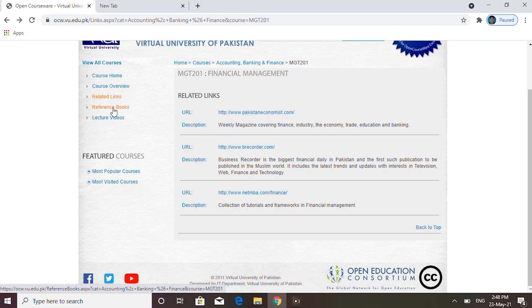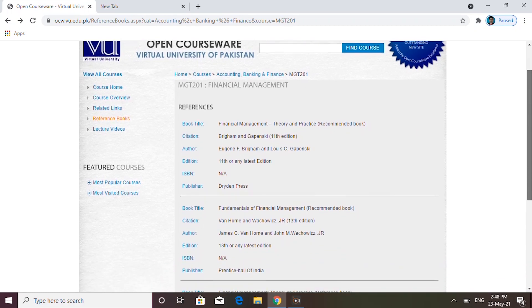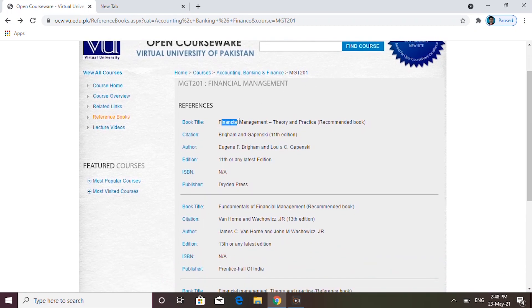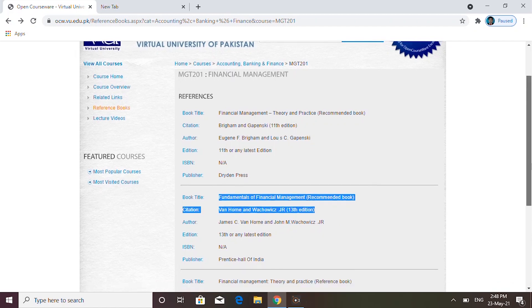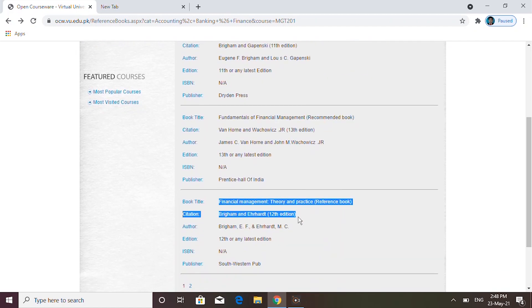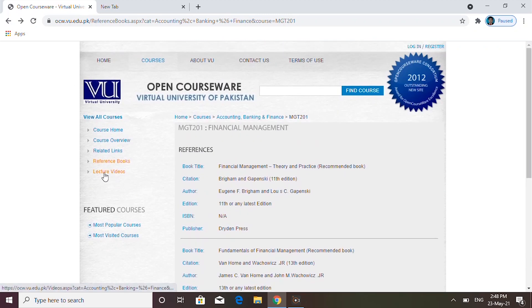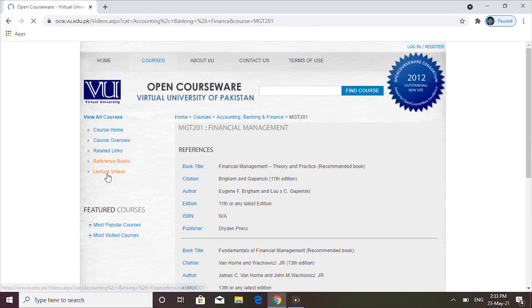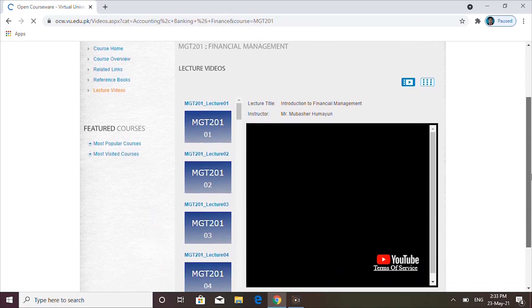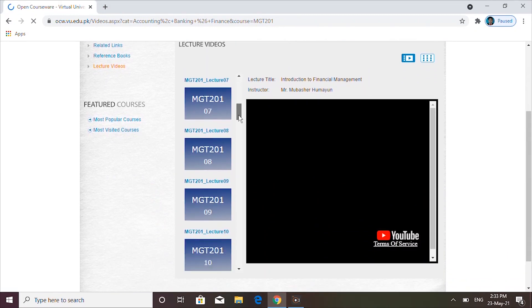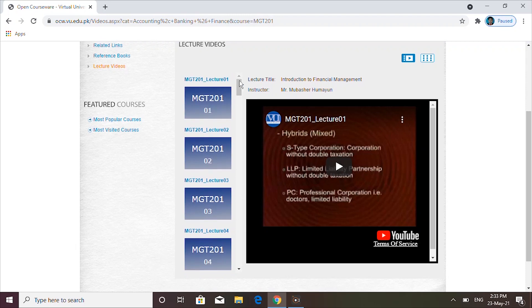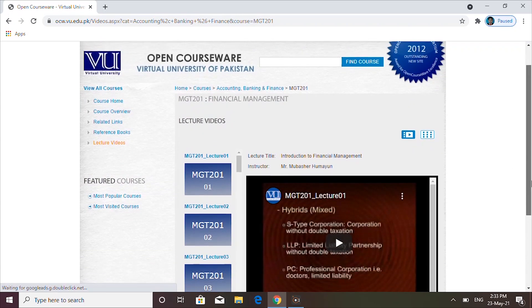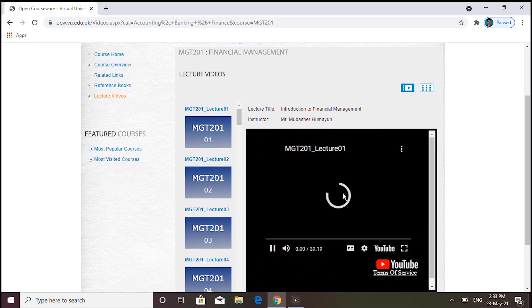After that, we go to the reference books section where reference books are given. And here you can see the lectures — there are approximately forty-five lectures in this course. You can go through them one by one. This is the first lecture which I have opened here.